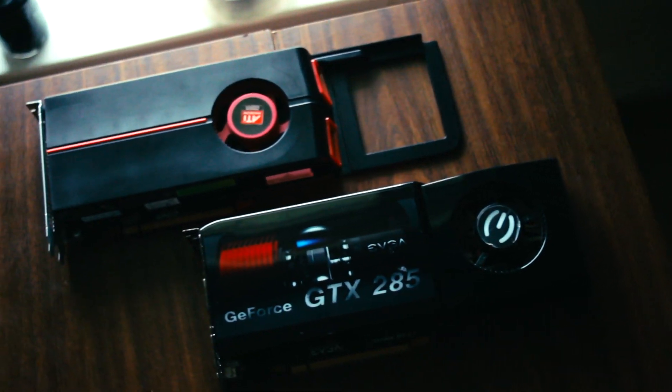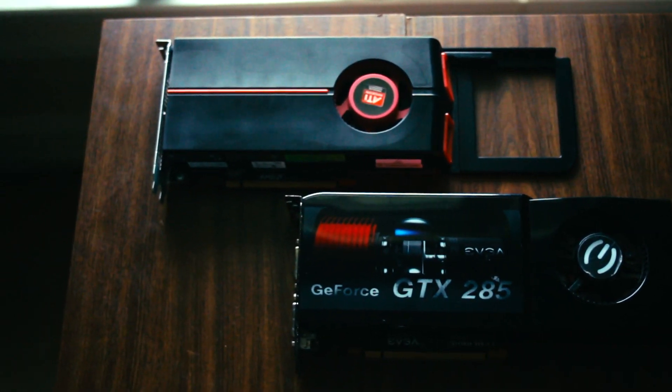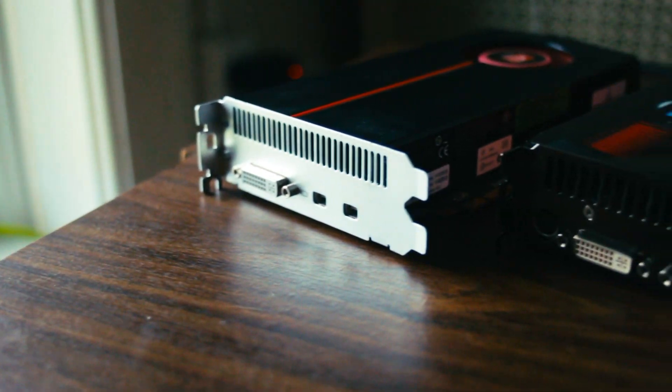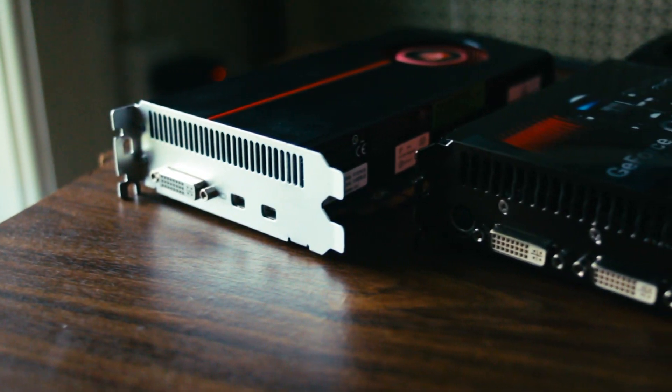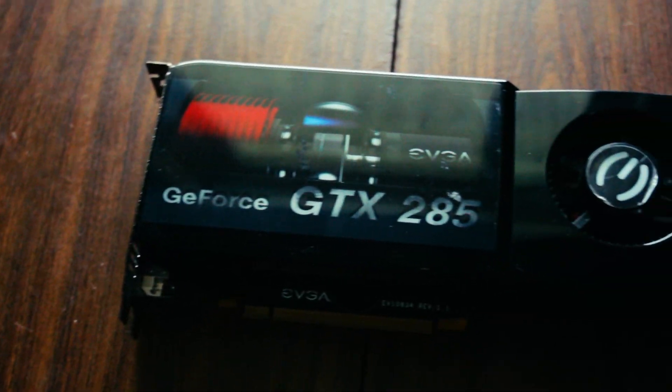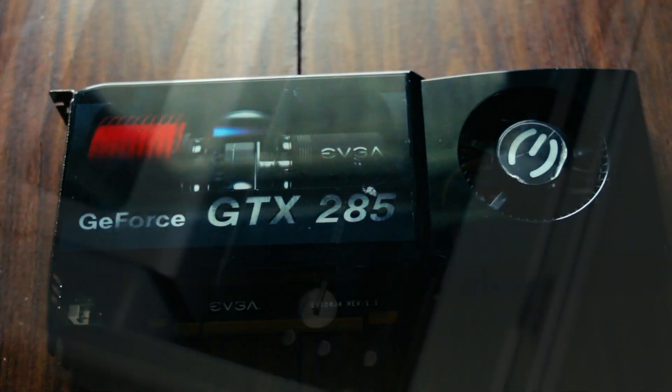The GTX 285 is physically a bit bigger, and it has an older set of video outputs, but I really only use DVI, so it's not too much of an issue. Let's pop this baby in and see if it works.